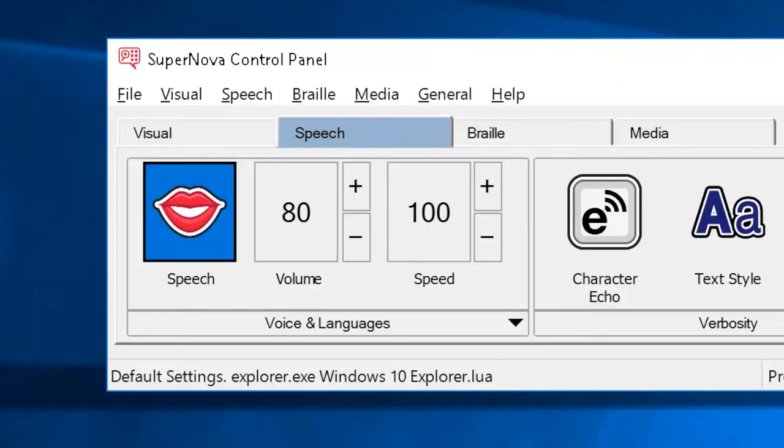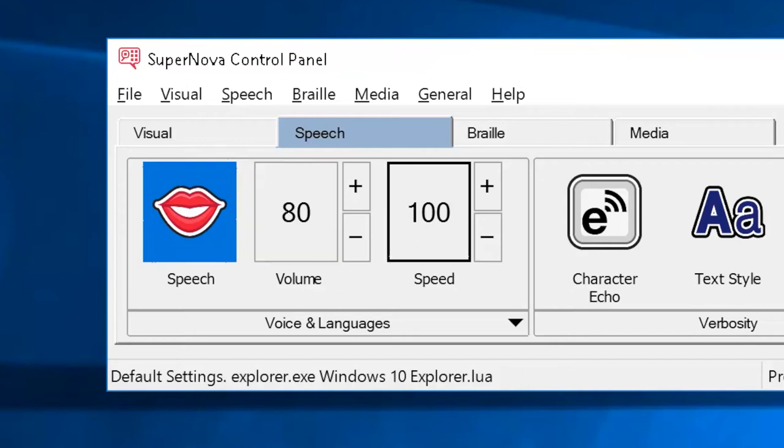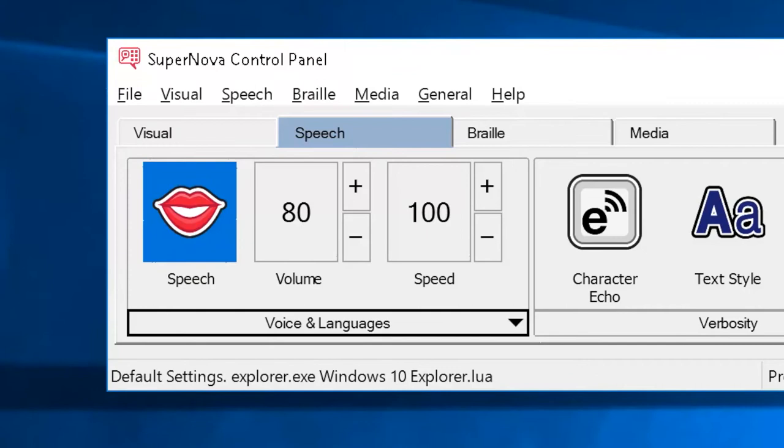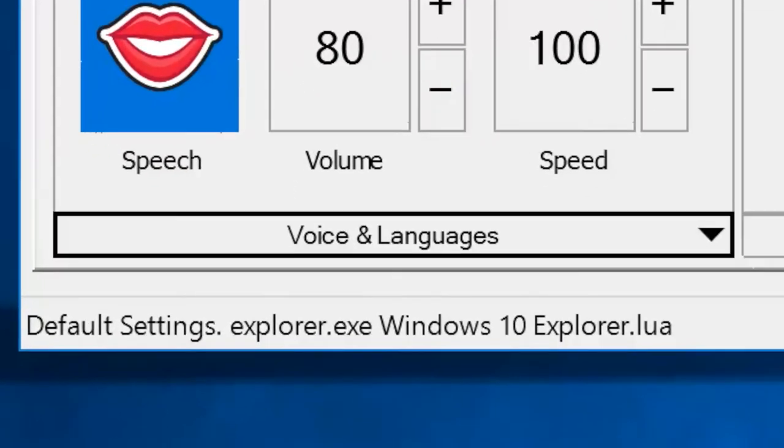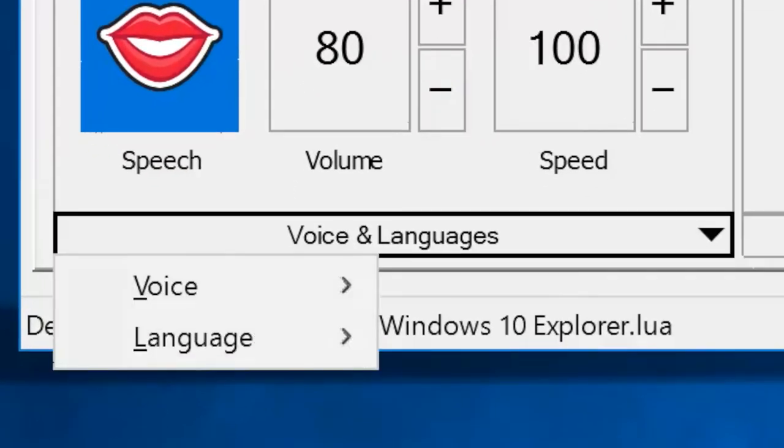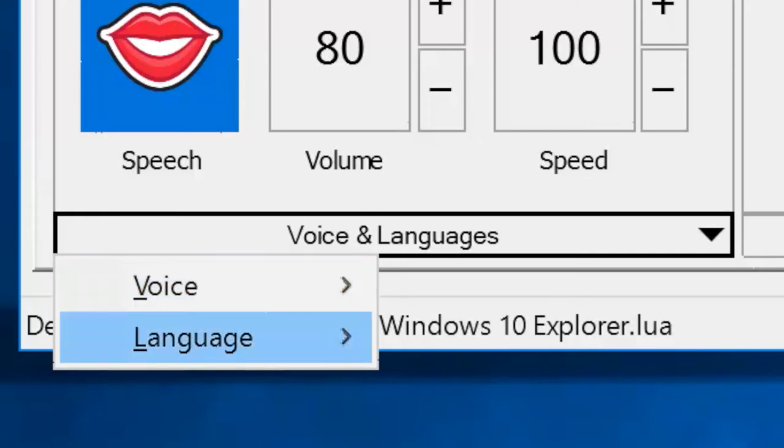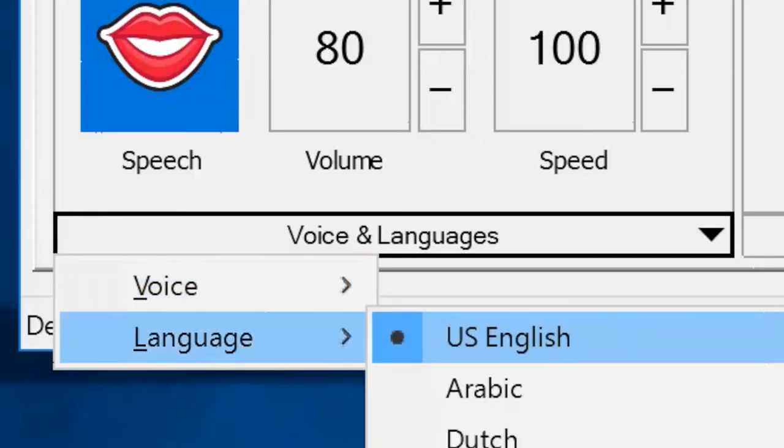Settings include speech checkbox, volume, and speed. You can also tab to the features drop-down menu and change the feature settings to your specifications, such as voice, language, and US English.